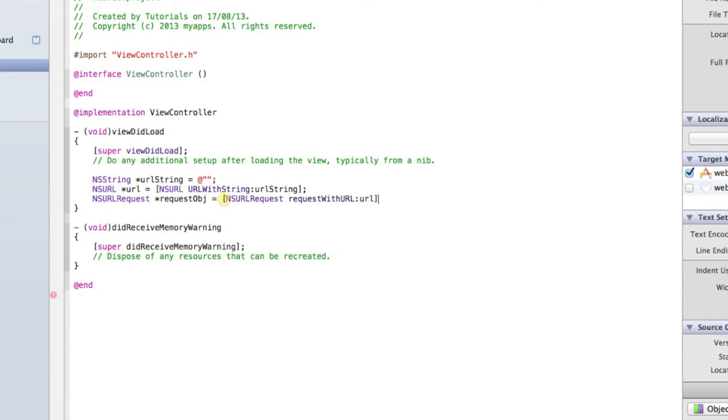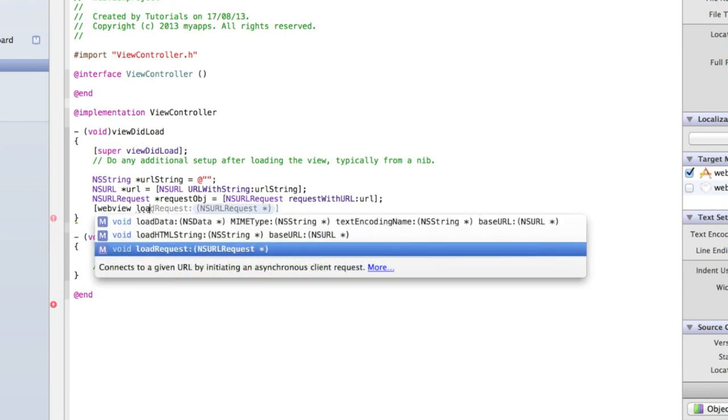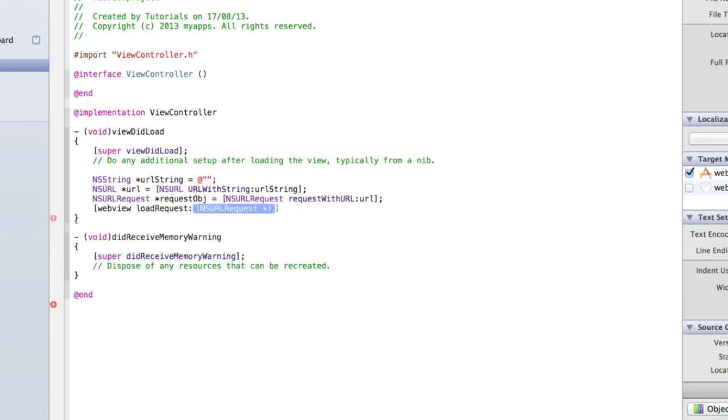Close the square brackets, and then we finally need to load the web page, in this case the NSURLRequest, into our web view. So open with the square bracket and type webView loadRequest, and then the name of our NSURLRequest which is requestObject, or requestObj. Close those square brackets and add a semicolon.